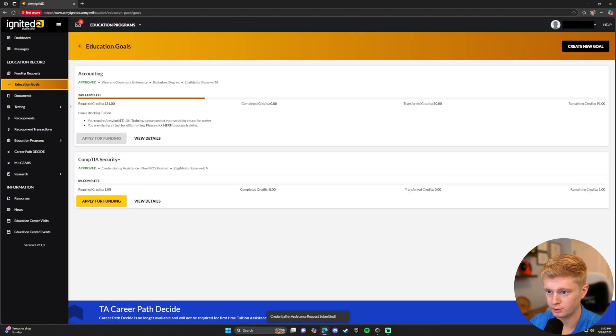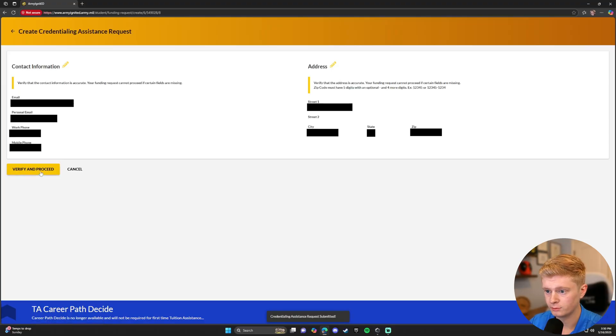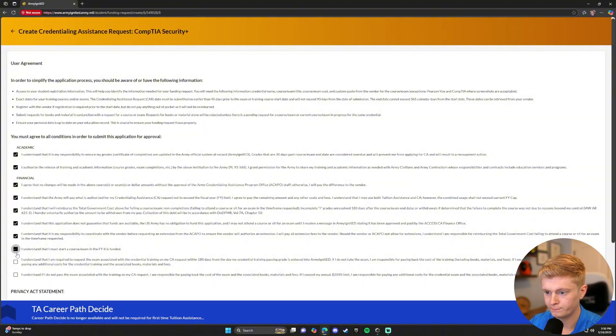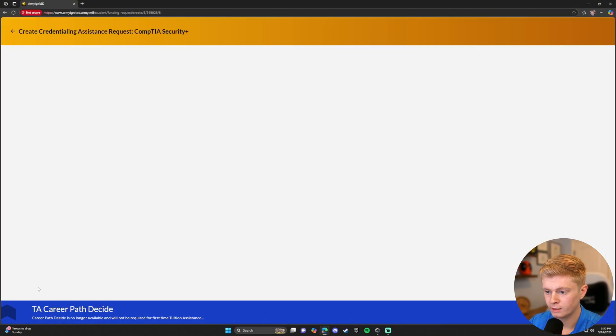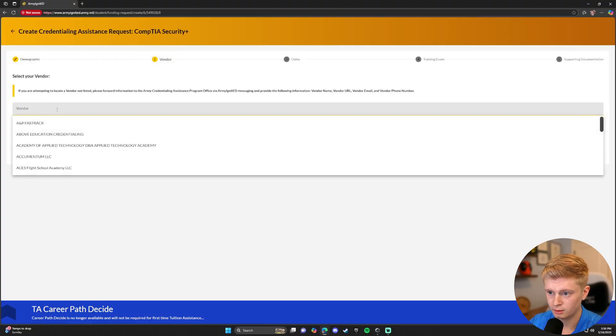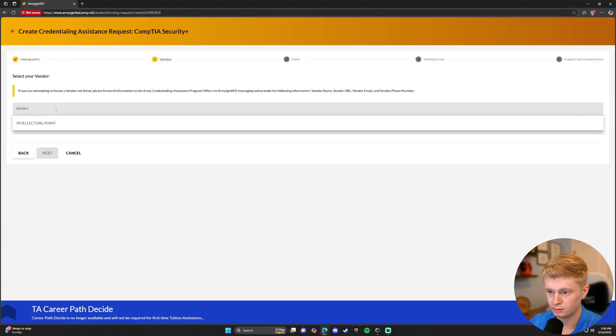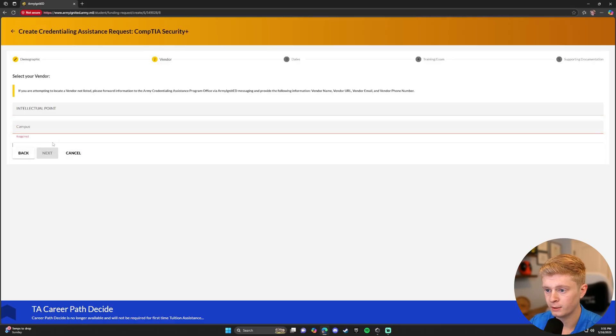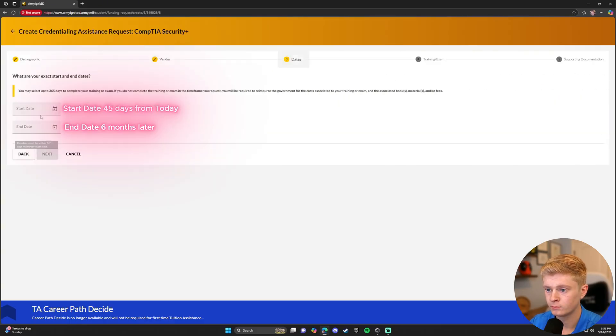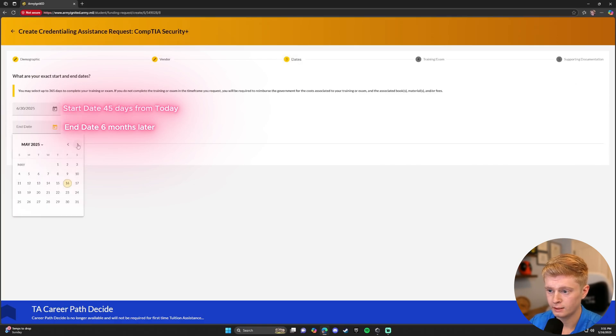We're going to go back to Education Goals on the left. Apply for funding again. Verify and proceed. Check the boxes again after reviewing them. And then I agree and continue at the bottom. Again, most likely not deployed. Vendor is Intellectual Point. Main Campus. And then again, start date 45 days from today. End date six months later.